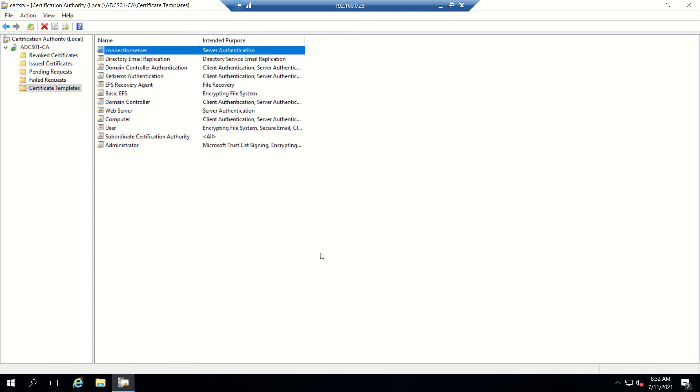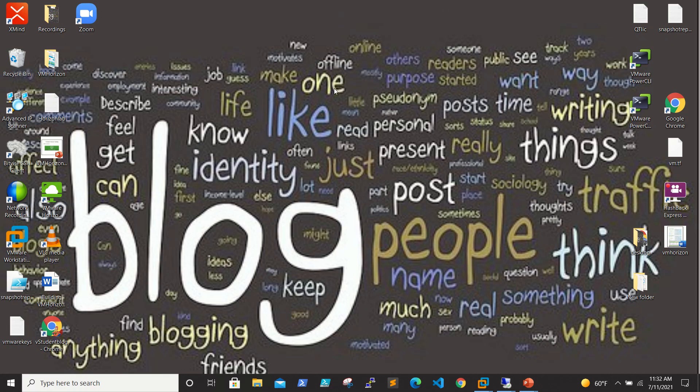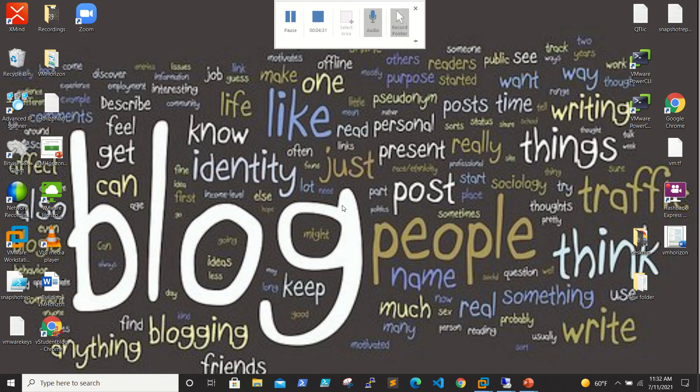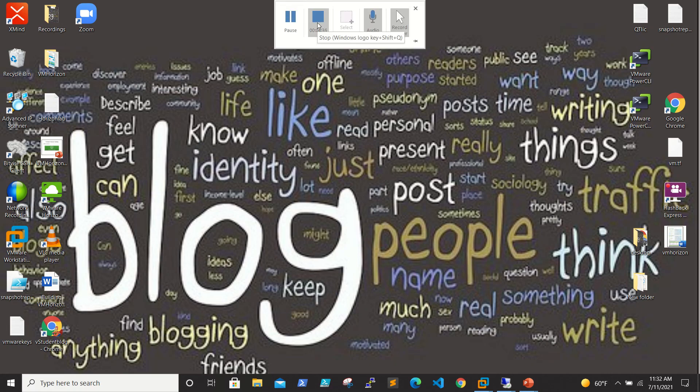The new certificate template is created, so we're good here. In our next video, we will request a certificate from our Connection Server and replace the existing certificate. Thanks for joining, please subscribe to my channel. We'll join in our next video. Bye bye.